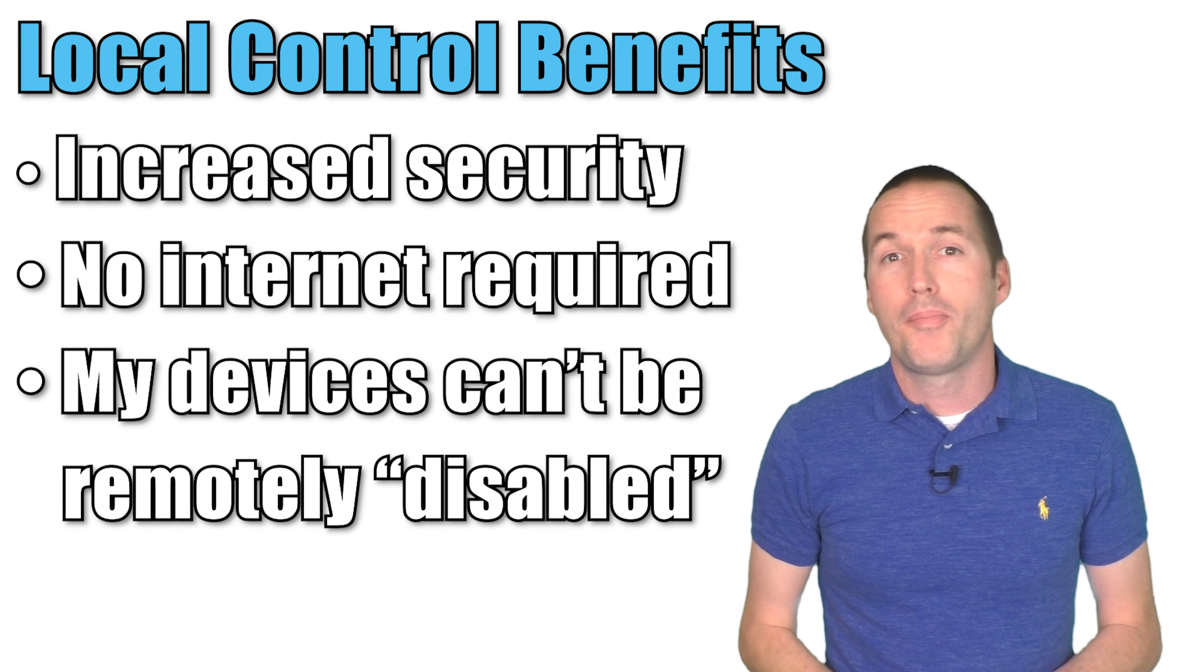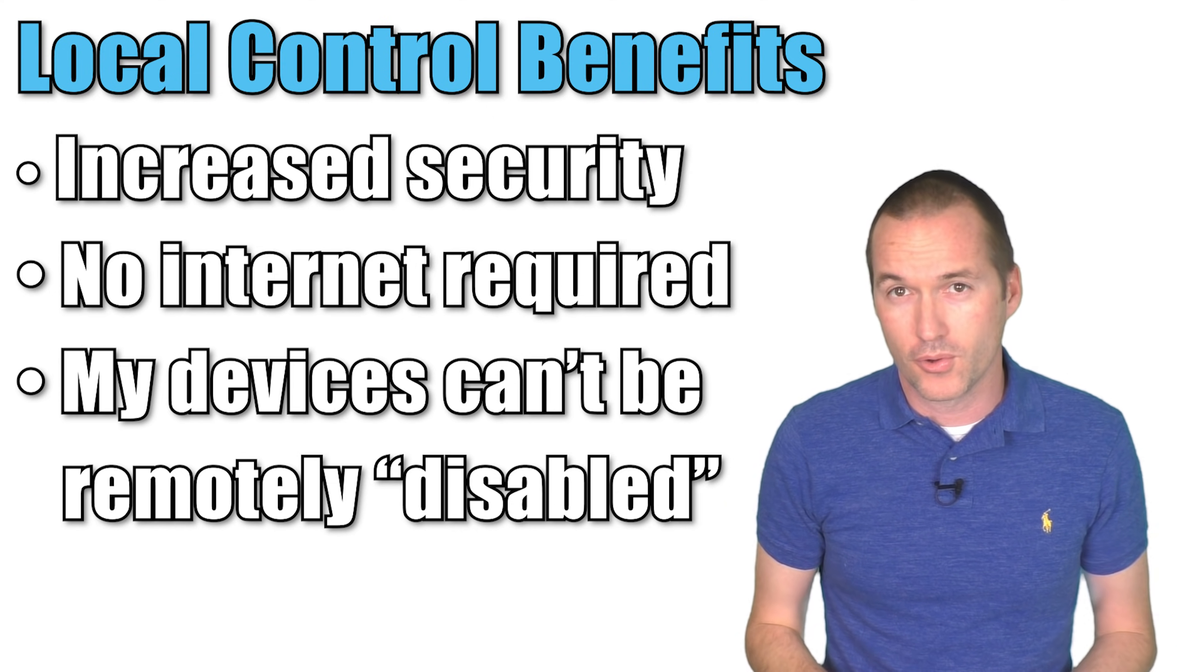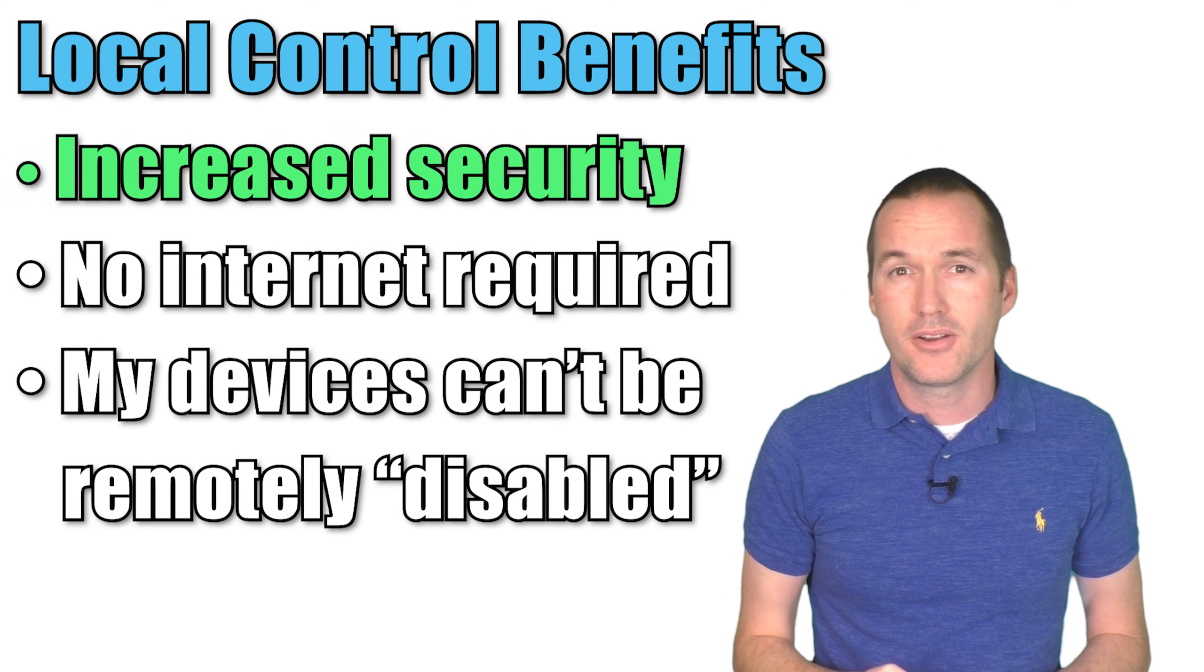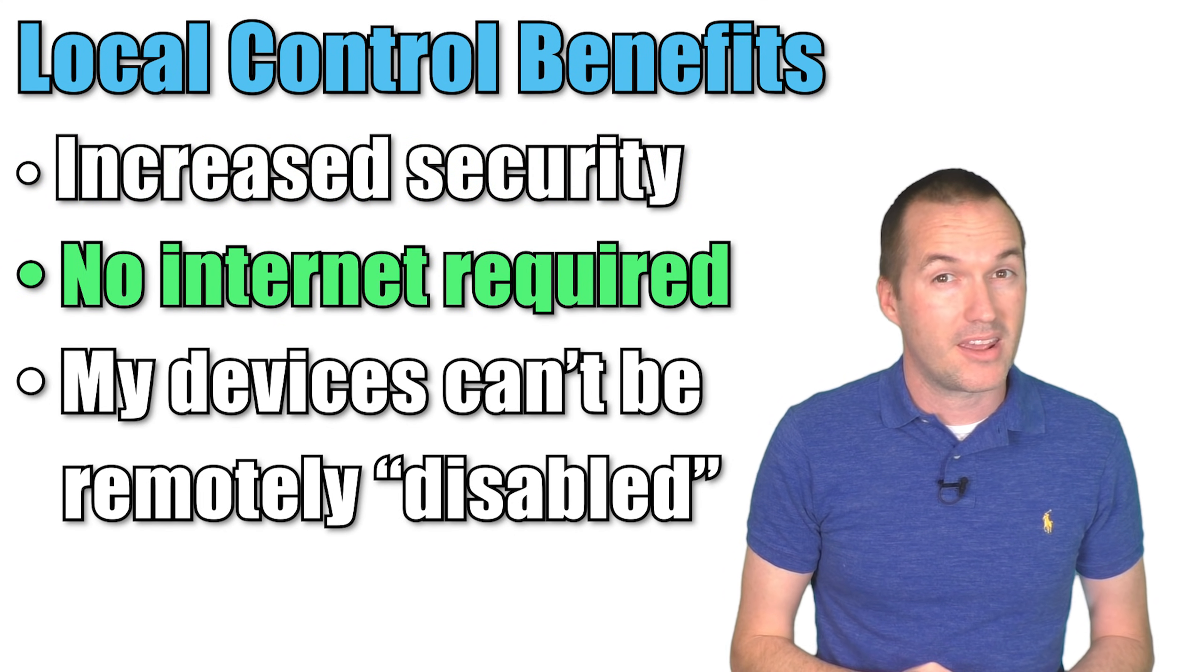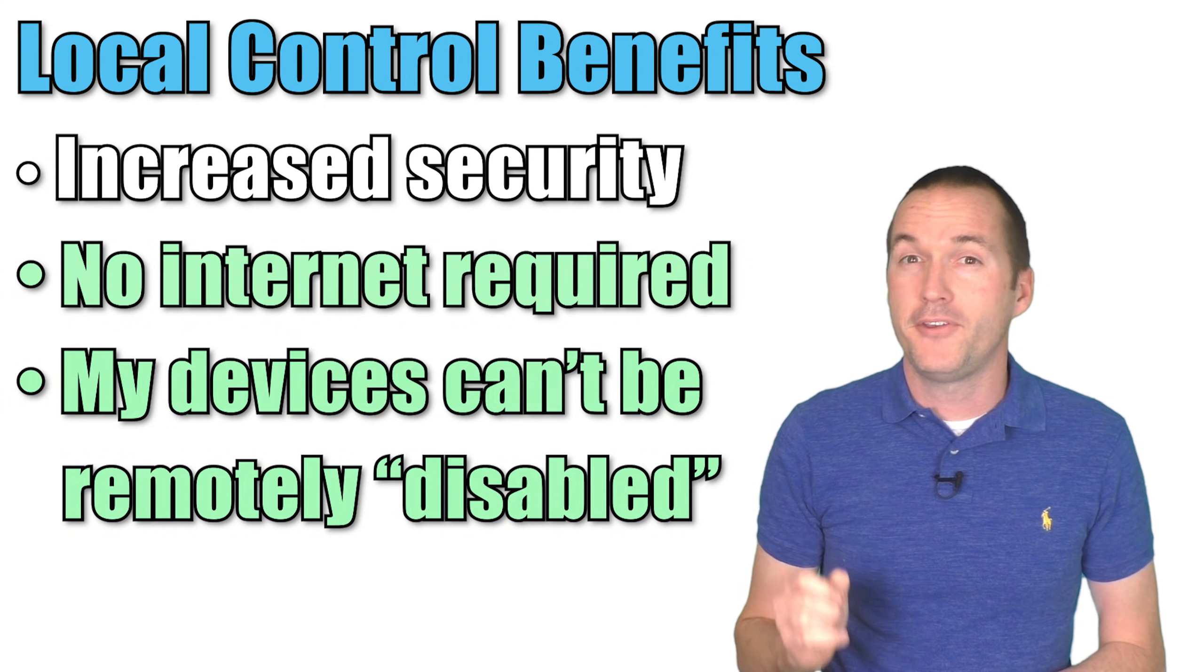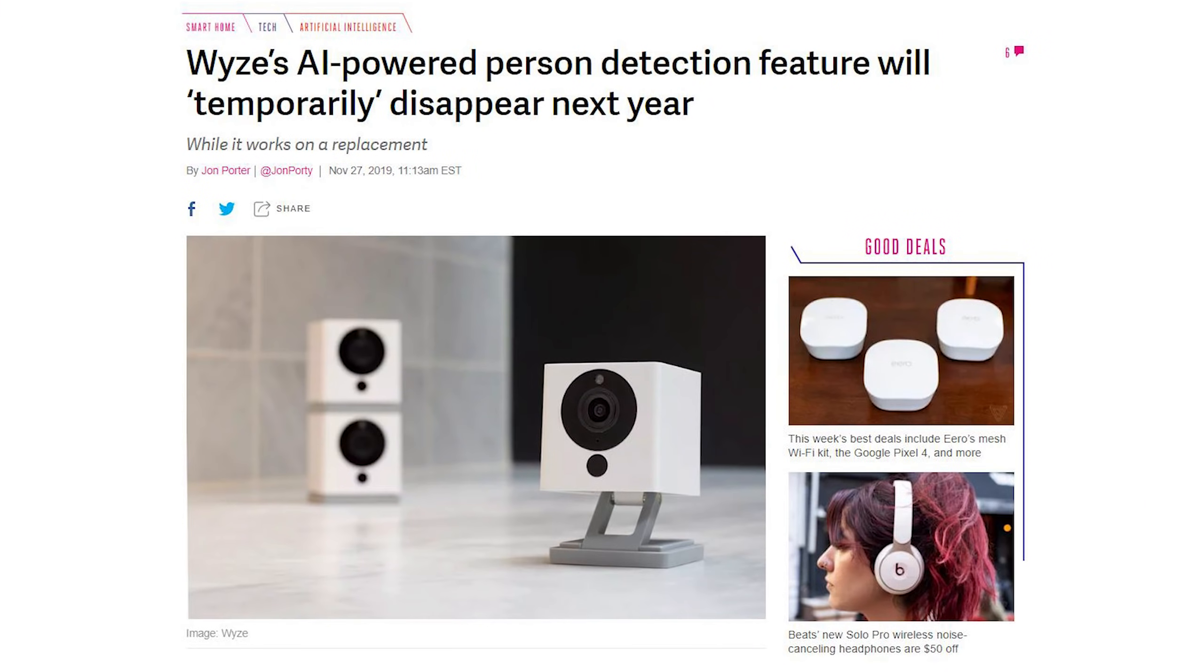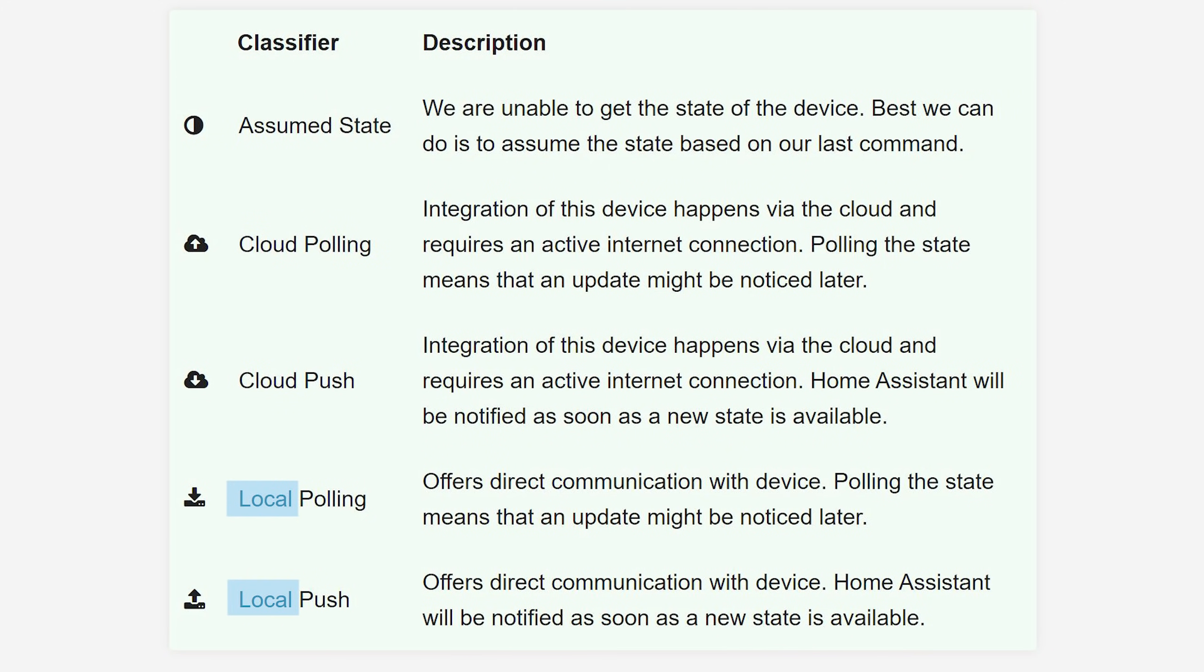When browsing integrations there are a couple things to take note of. The first is whether the integration can be added via the UI or whether it needs to be written into your configuration file. And the second is the specific IoT class for the integration, which refers to how home assistant knows the state of your connected devices. When at all possible, I try to keep all my home automation locally controlled. This means that I don't need to be as worried about security, it means that my devices will still function without an internet connection, and perhaps most importantly, it means that the future connectivity of my devices will not be endangered by business decisions that are completely unrelated to me.